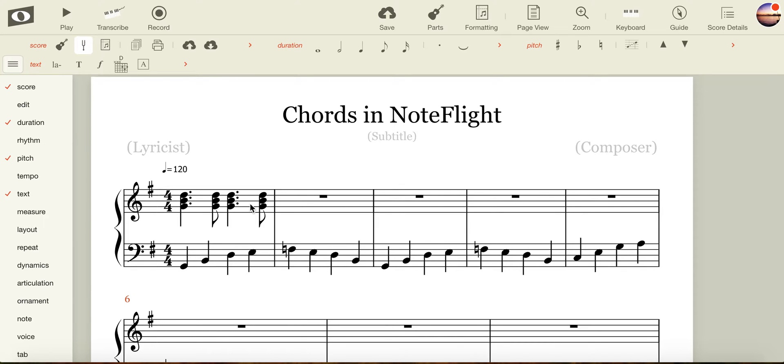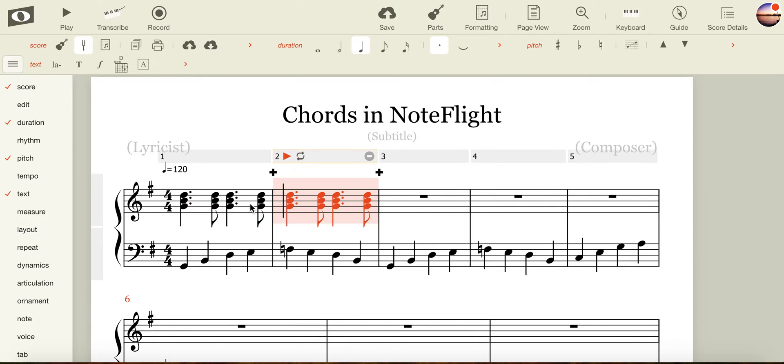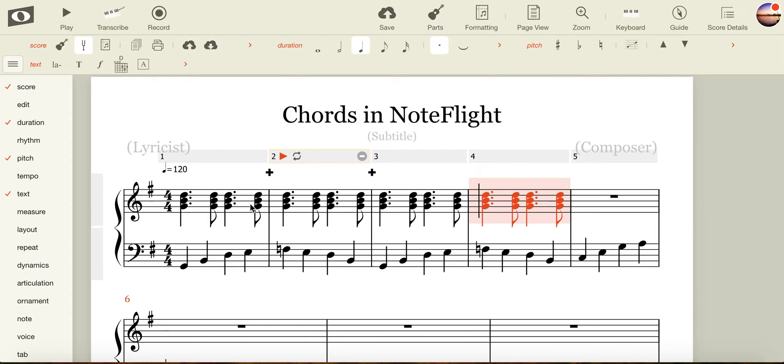To complete my second, third, and fourth bar of music, I'm going to click in my first bar, highlight it, and press replicate three times.